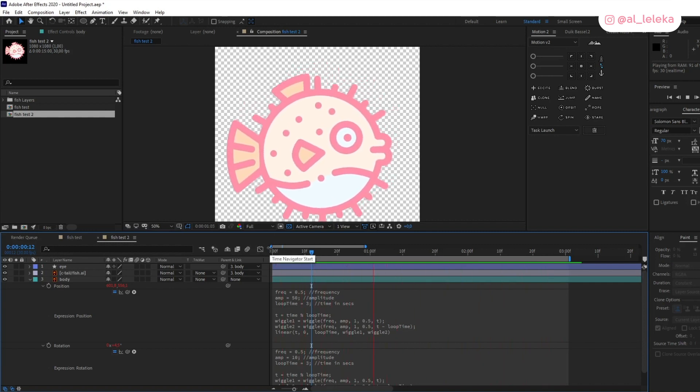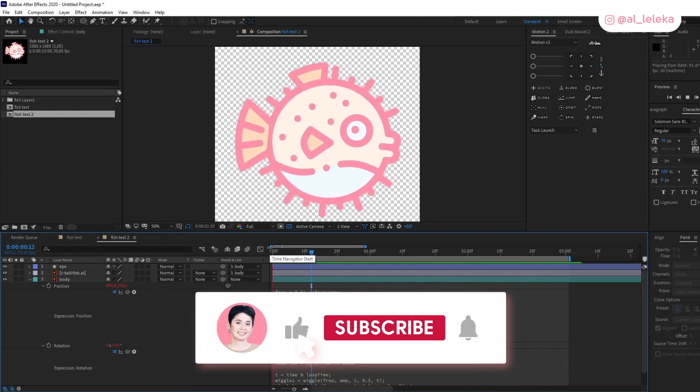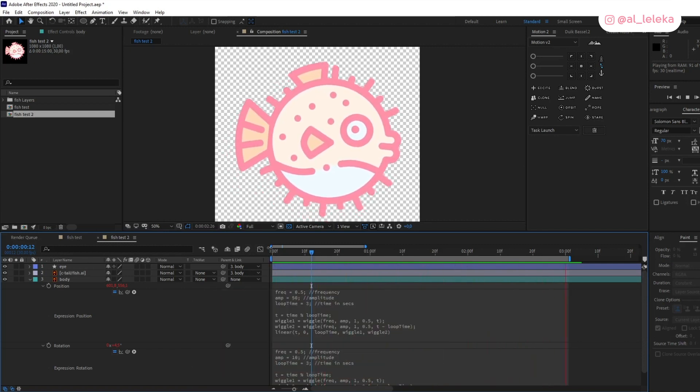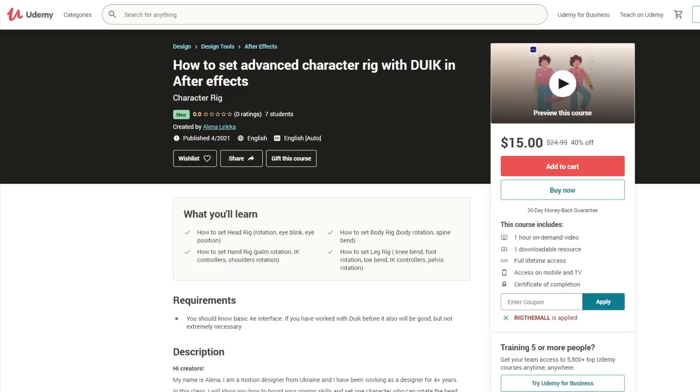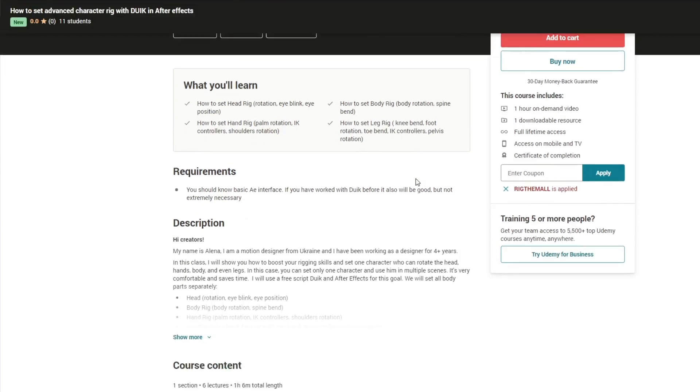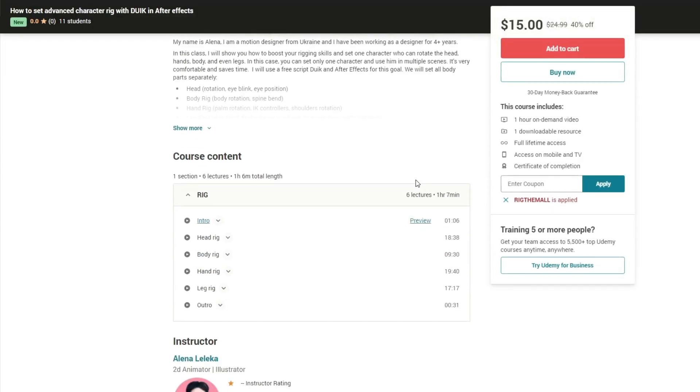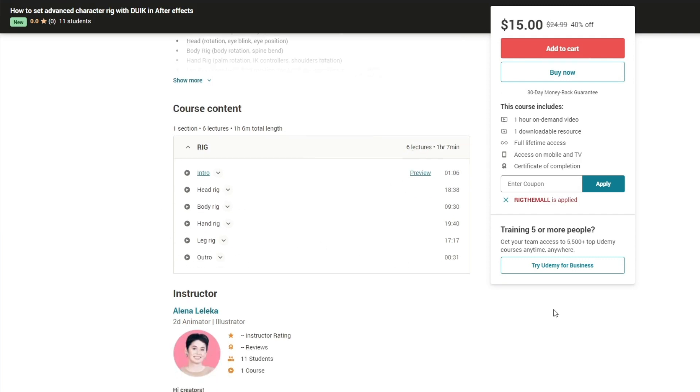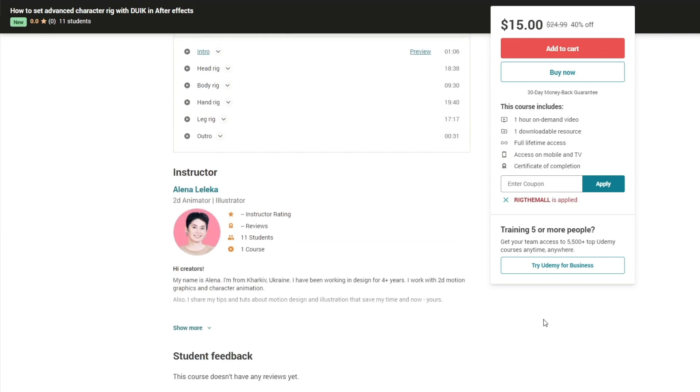If it was useful, let me know below in comments. I remind you that I posted my class about character rig using DUIK in After Effects. You can find it on Udemy and right now I have a special price for you, only for two weeks, so you can hurry up and take this course with a huge discount.